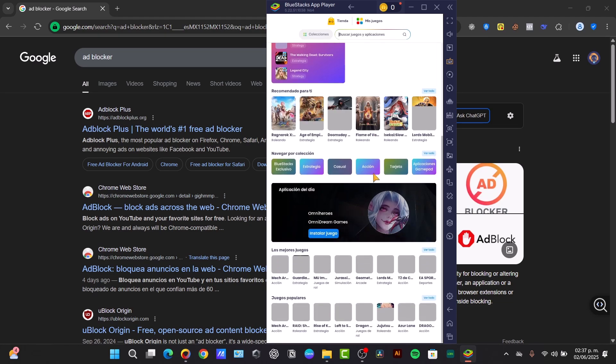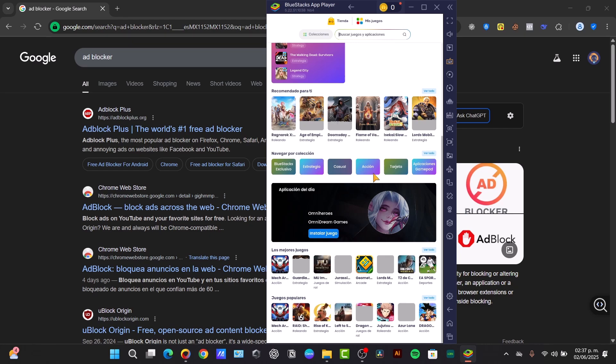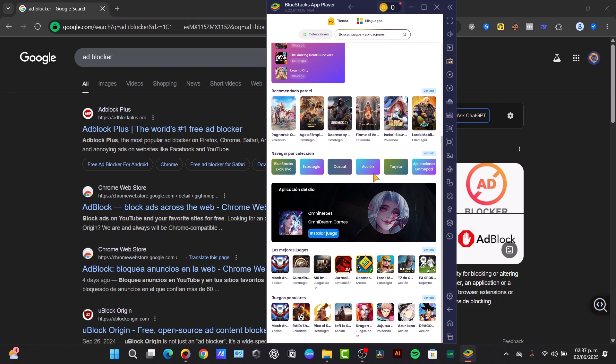But you can open your Android to make this process. So by blocking ads on Android, it can help you with faster loading times, save mobile data, enhance privacy, and improve battery life.